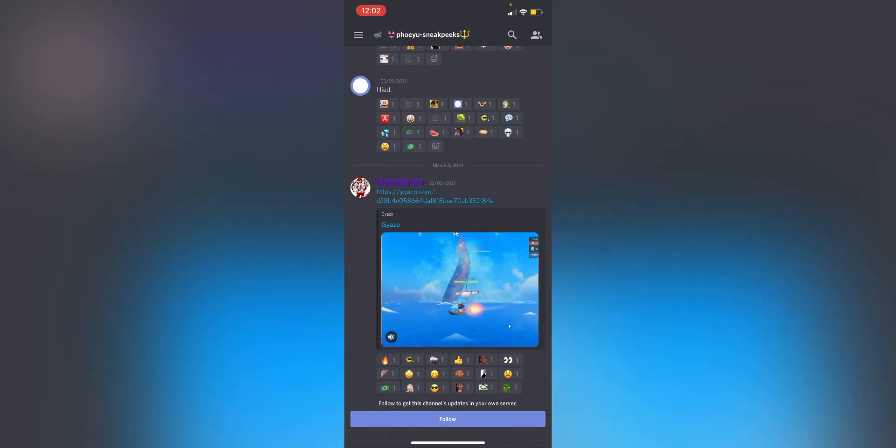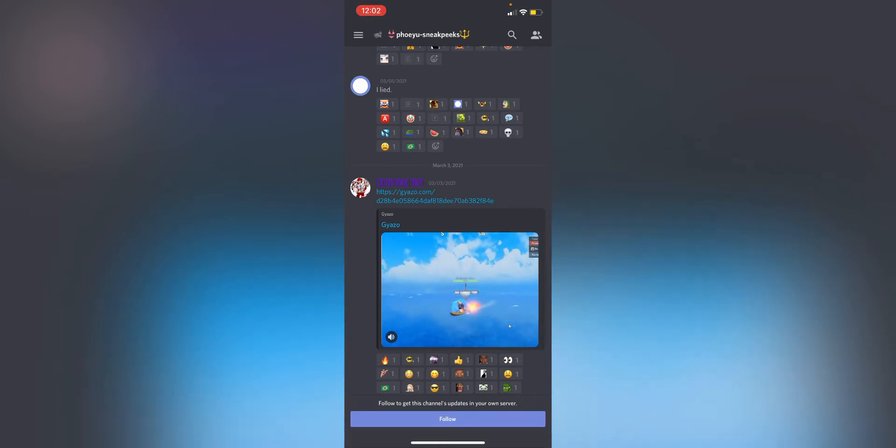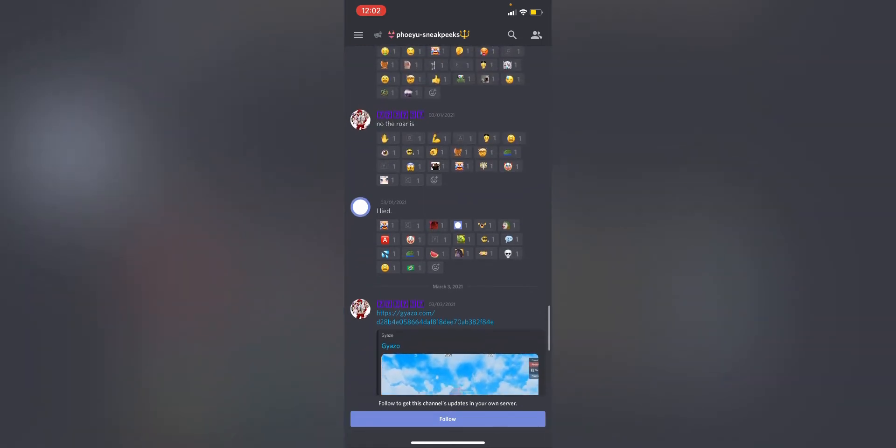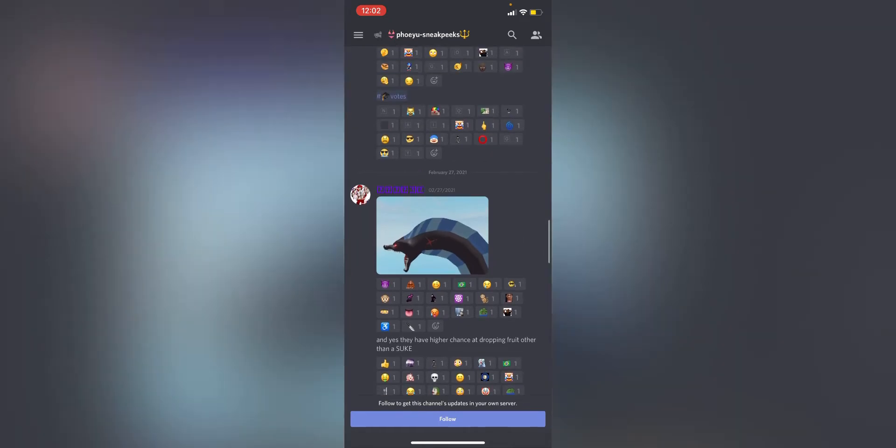Right here, boom, spawned in. So that was pretty cool. It's not like, you know, I don't know if it's going to be anything like Blox Fruits or anything like that, but that's how it looks for spawning it in I guess.